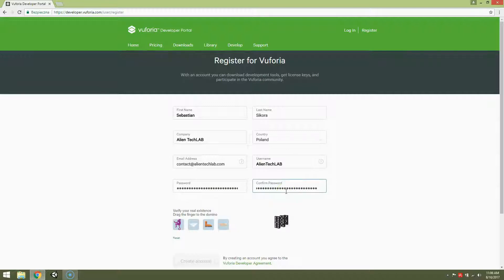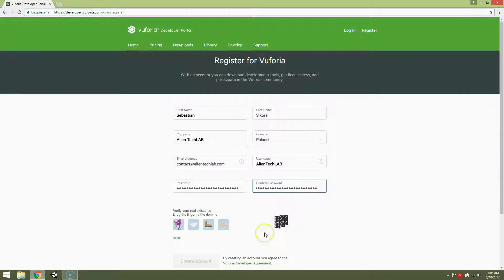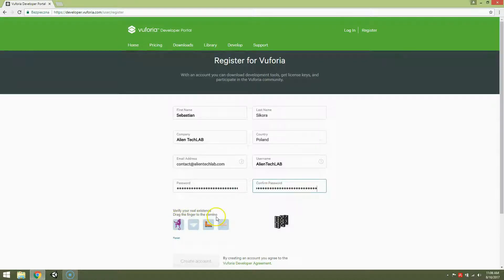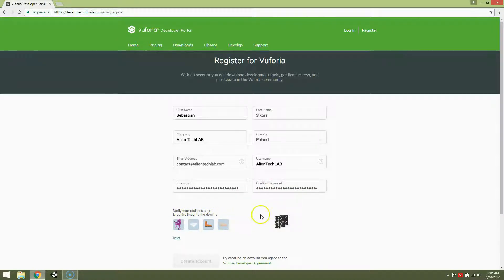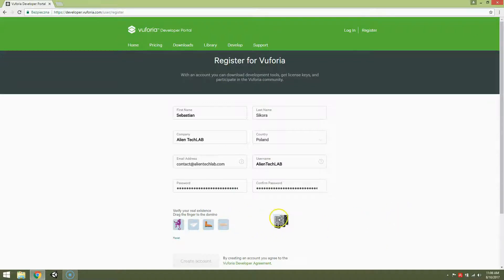Now look at the cursor here, it's blinking right now and when it's happening verification is impossible. It just doesn't work. It says drag the finger to the domino and it doesn't work clearly. So click here and try again. Now as you can see it just works.